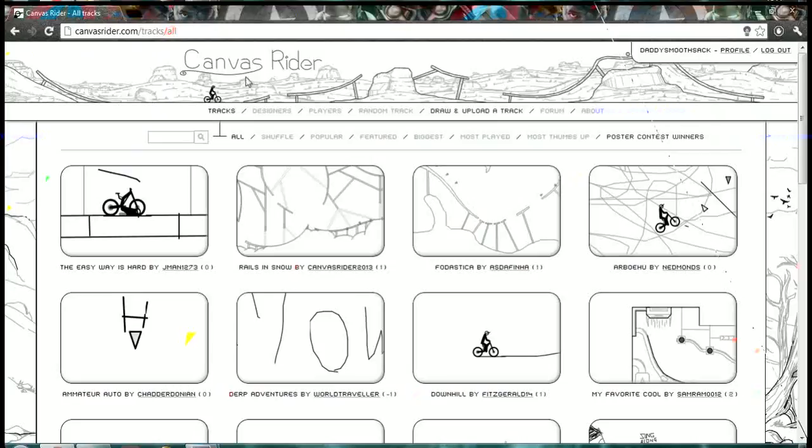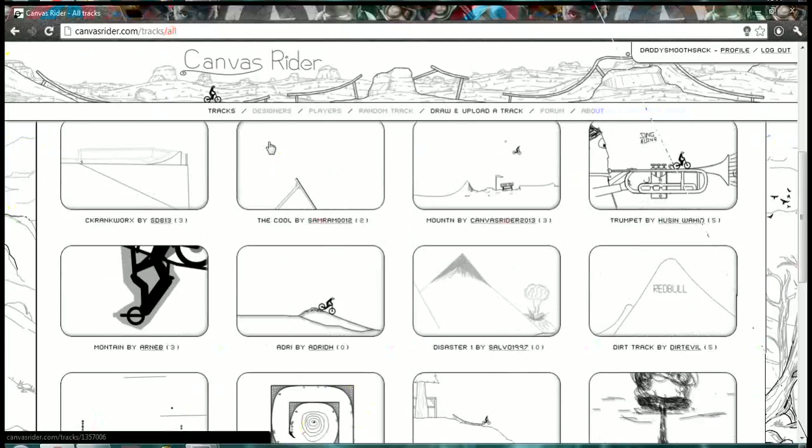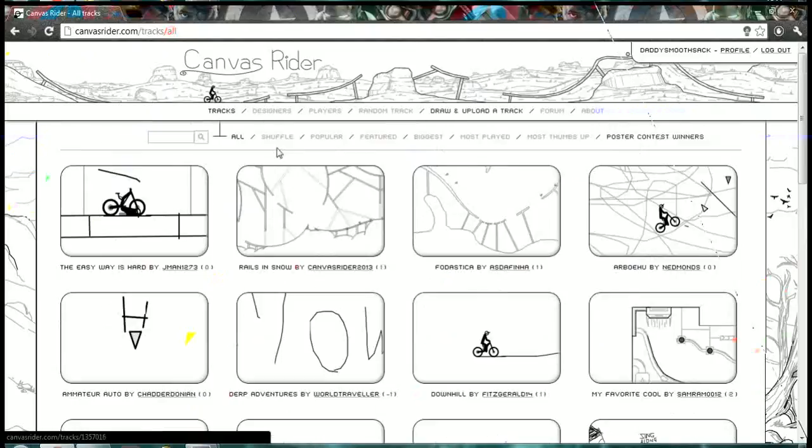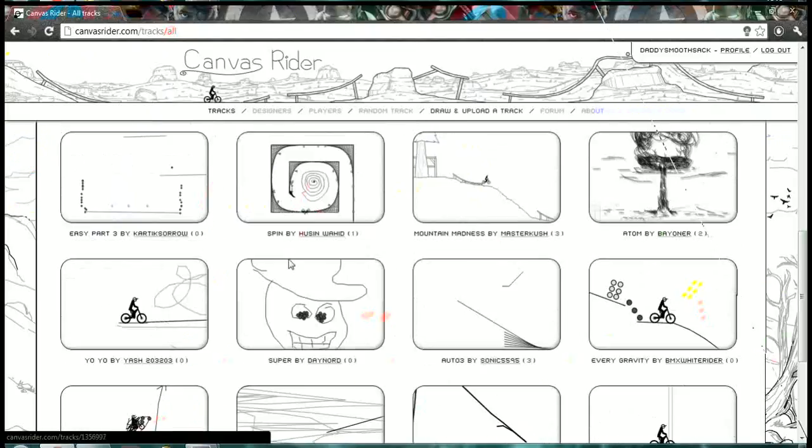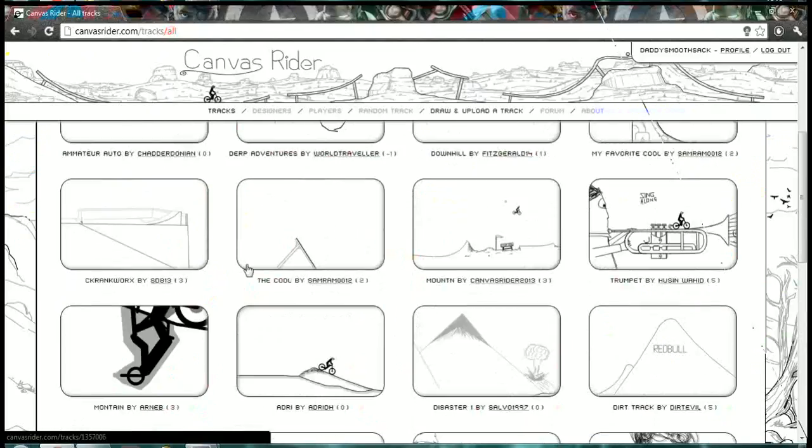Canvas Rider. That's that there. Canvas Rider. Basically, loads of little people make little levels for you to play.